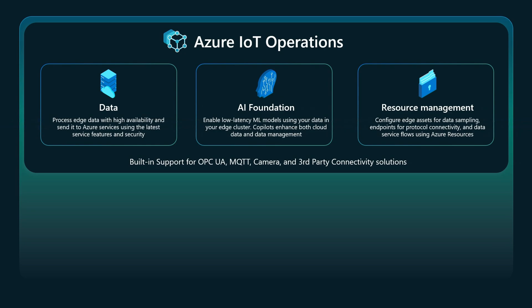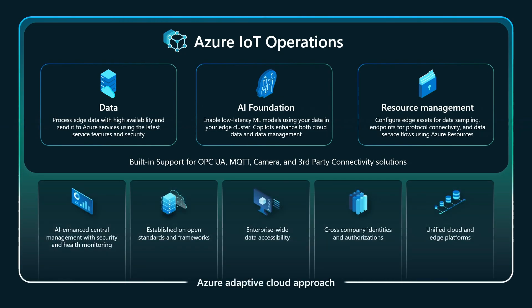Azure IoT operations comes with a number of built-in features that can be expanded by partners and customers. We've built it from the ground up to not only provide immediate value, but also to be able to be expanded by a large ecosystem of partners, ISVs, industrial automation companies to really build on this platform from an infrastructure point of view. Since Azure IoT operations is built on the adaptive cloud approach, it inherits a large set of capabilities such as AI-enhanced central management with security and health monitoring and cross-company identities and authorizations. This really allows and empowers the systems that are built on and around it to scale effectively and efficiently.